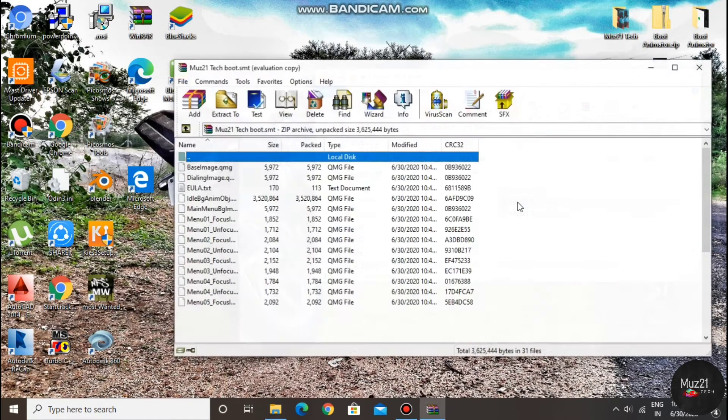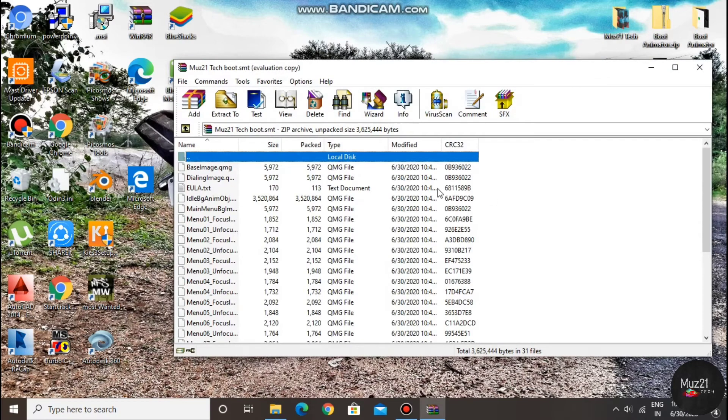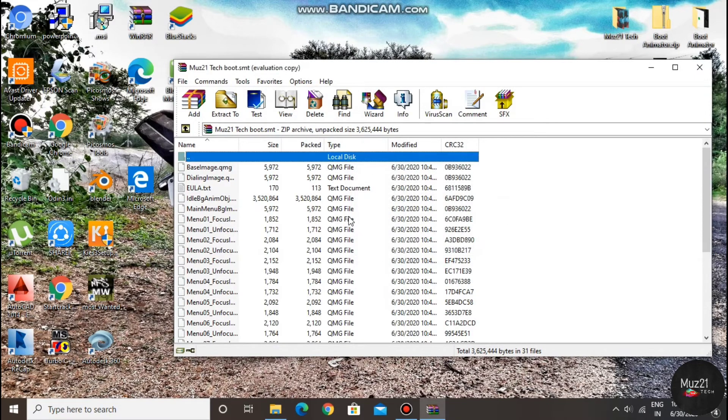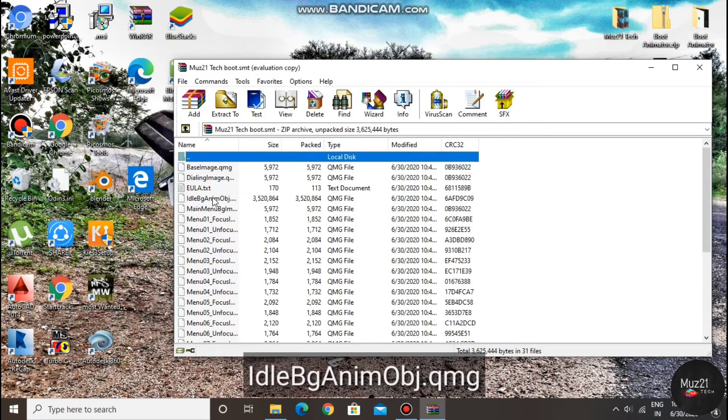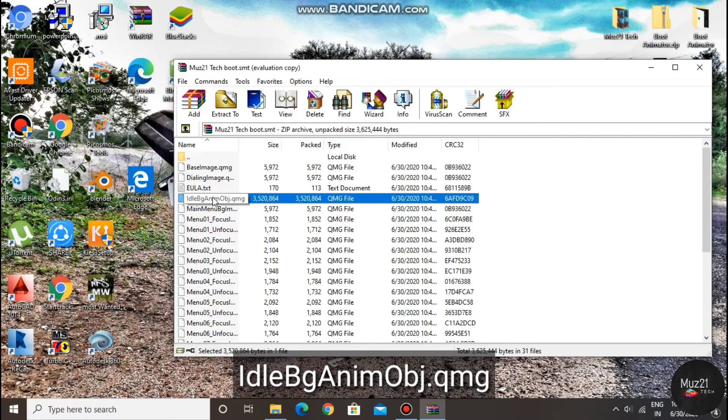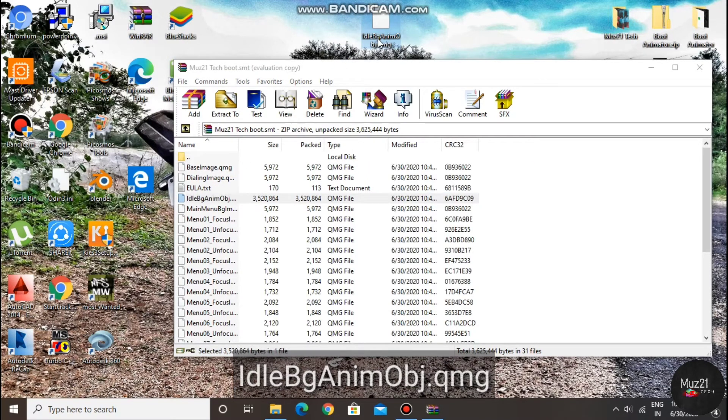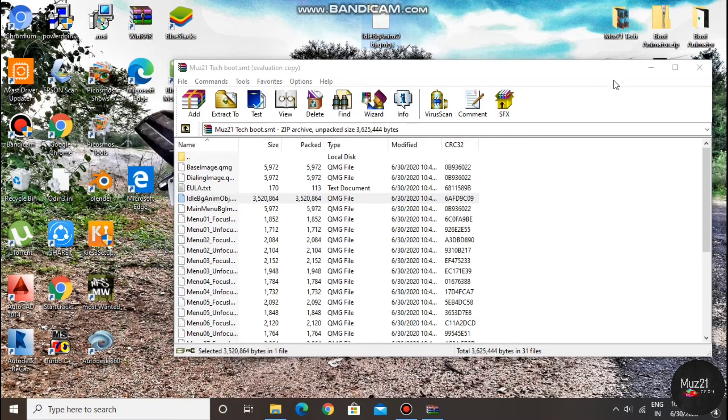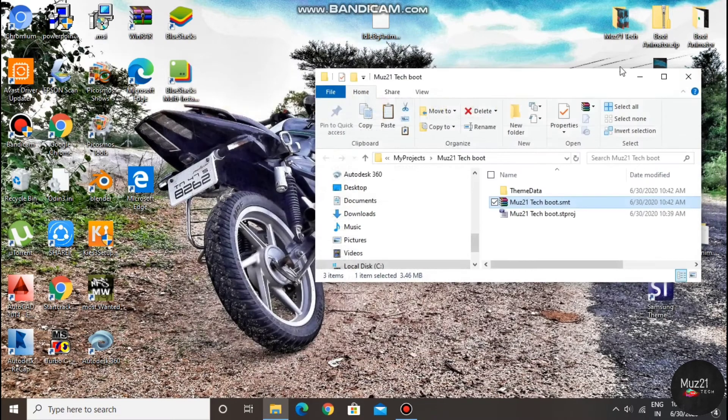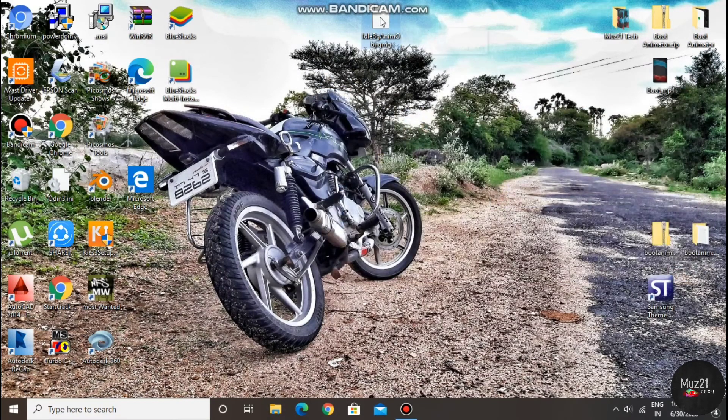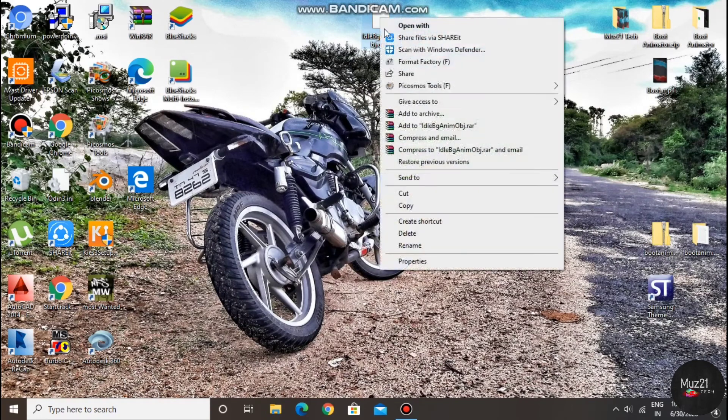Now open the SMT file. Extract this file only. You need 2 files, so copy and paste the same file again.